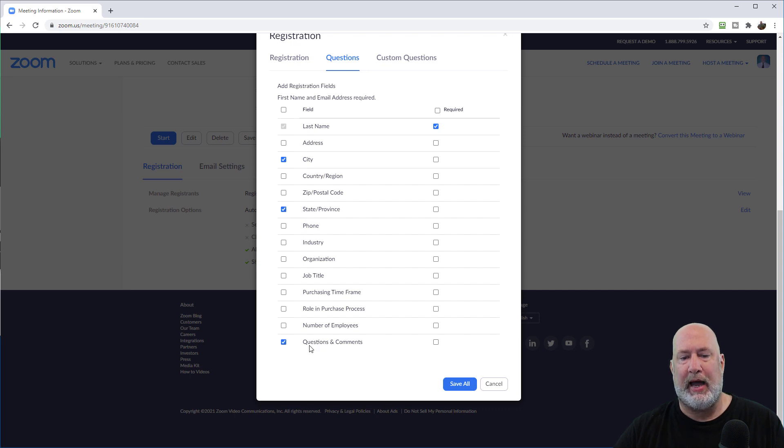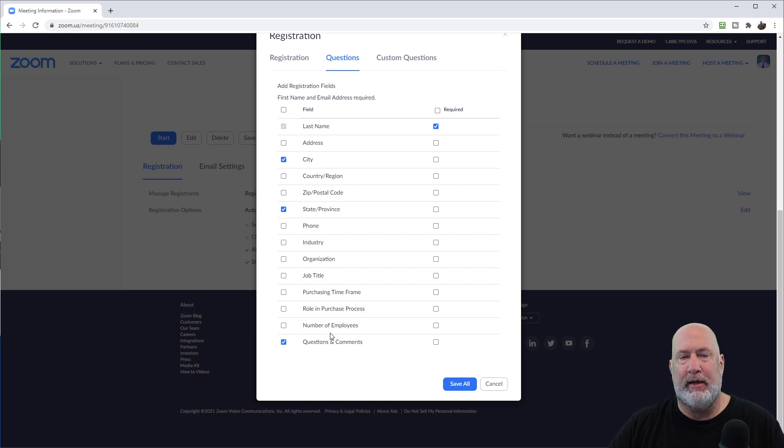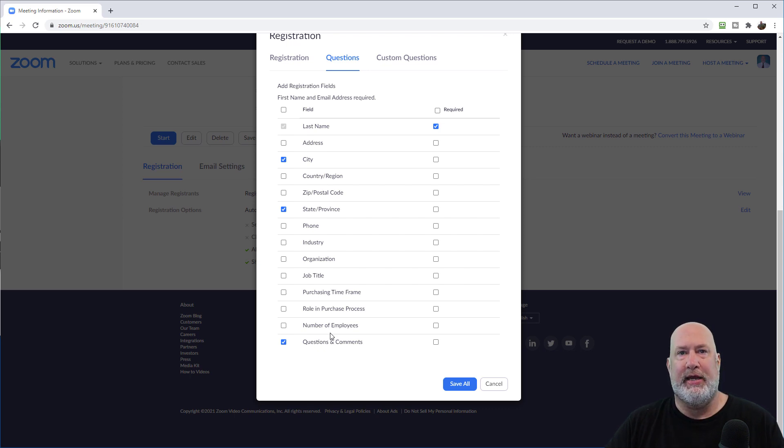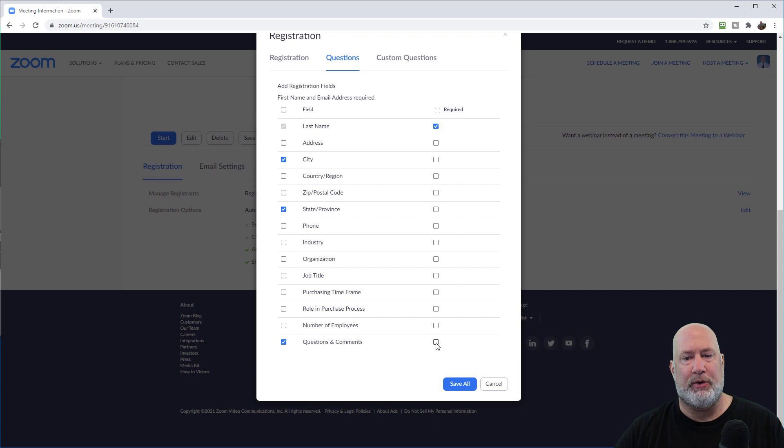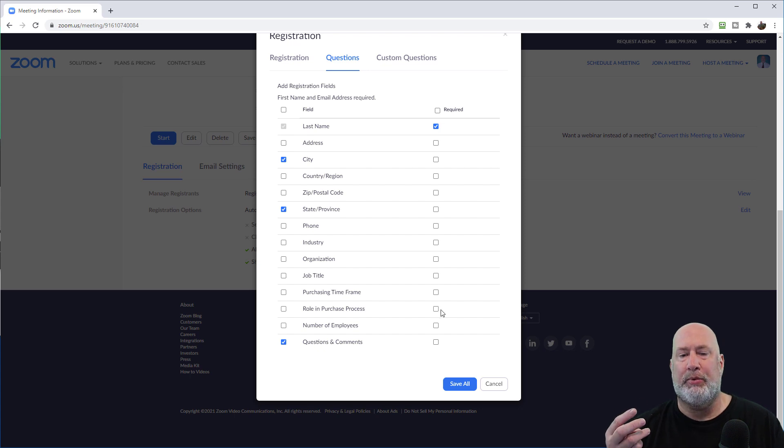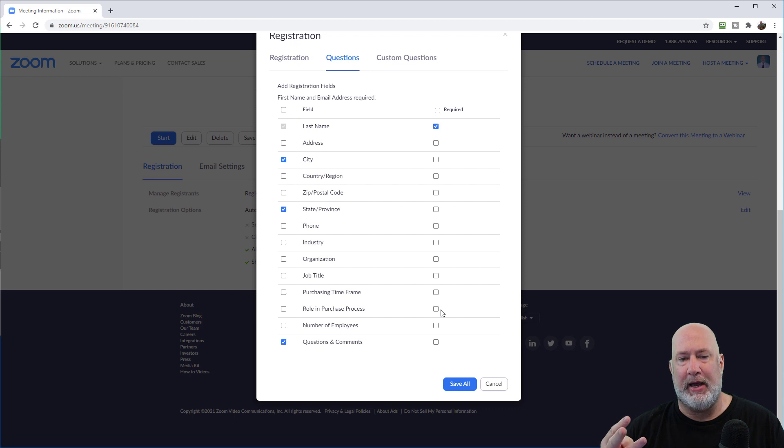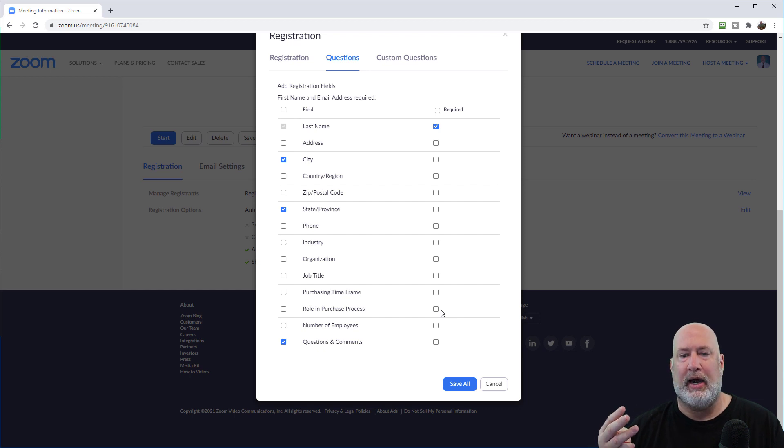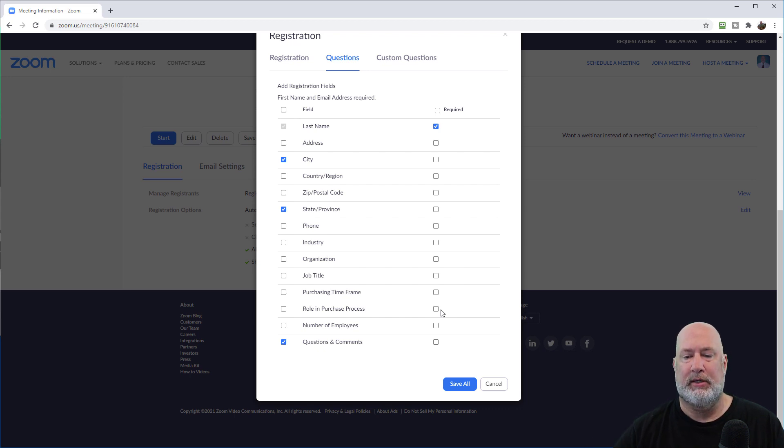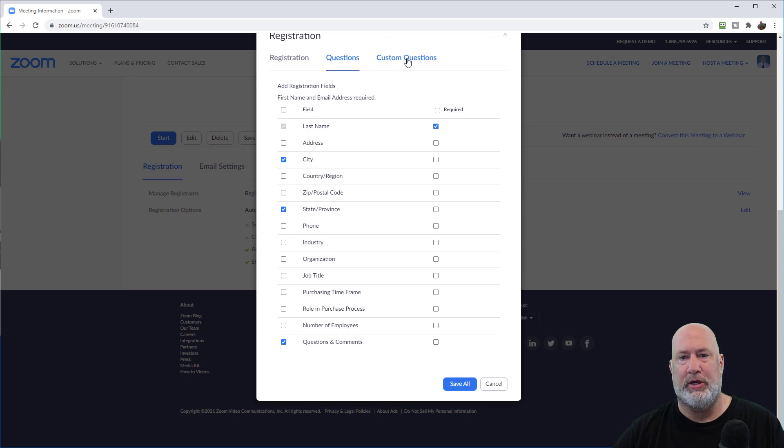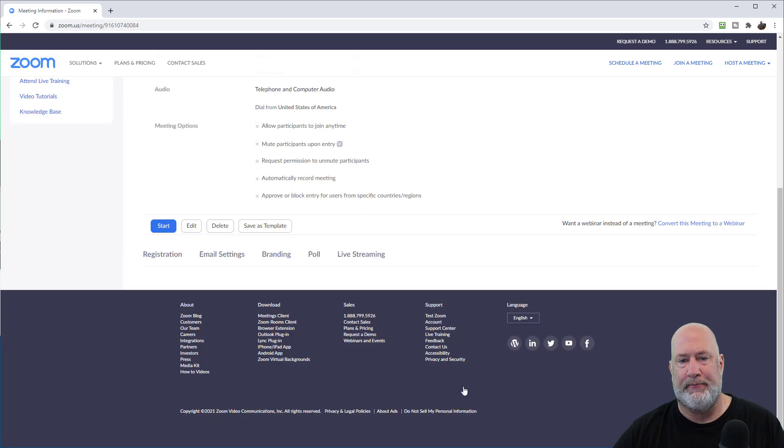And I like this one right here. So if people are registering for my meeting, maybe they want to ask me some questions before the thing even starts. So I'm going to leave this one turned on, questions and comments, but again, it's not required. So we should end up with three required fields, first name, last name, and email. And then we should end up with three optional fields, city, state, and questions and comments. I'm going to do a save all up here. And by the way, you can make your own custom questions. I'm not headed there today though.